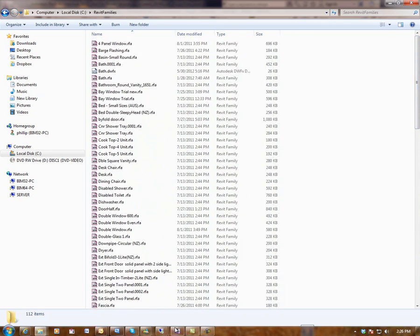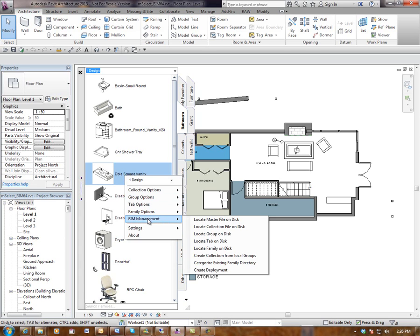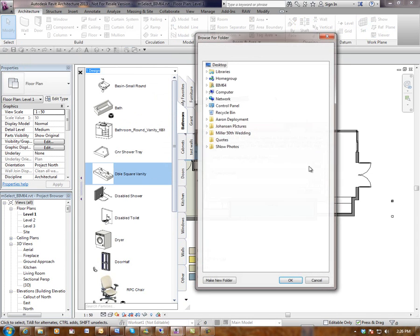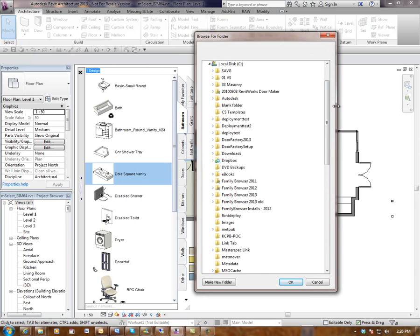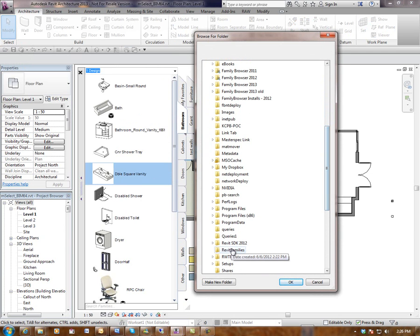So I'm going to go back to Revit here and right mouse click on family browser, go to BIM management and categorize existing family directory. I'm going to go and find the folder that all the families are in at the moment and I call it Revit families.